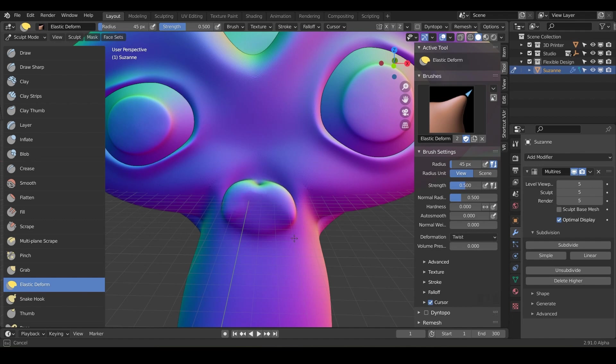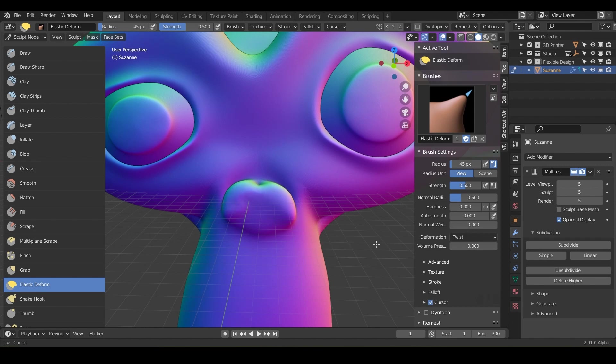It just takes quite a lot of movement from your mouse. So you can kind of see the nose is getting twisted there, and you don't want to overdo it. Otherwise you'll destroy the mesh. But that is what that deformation does.